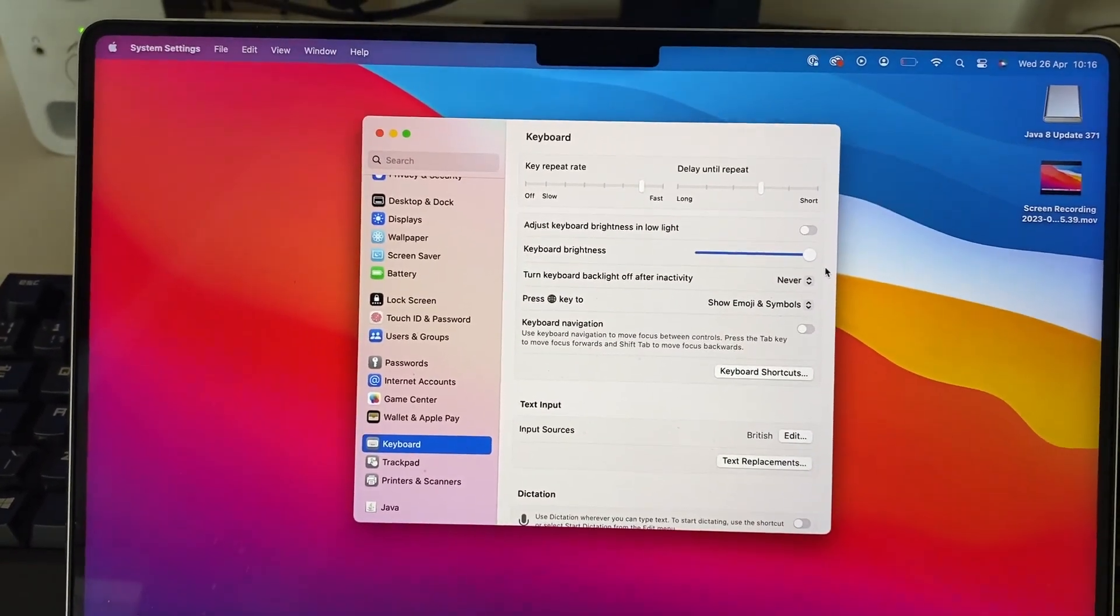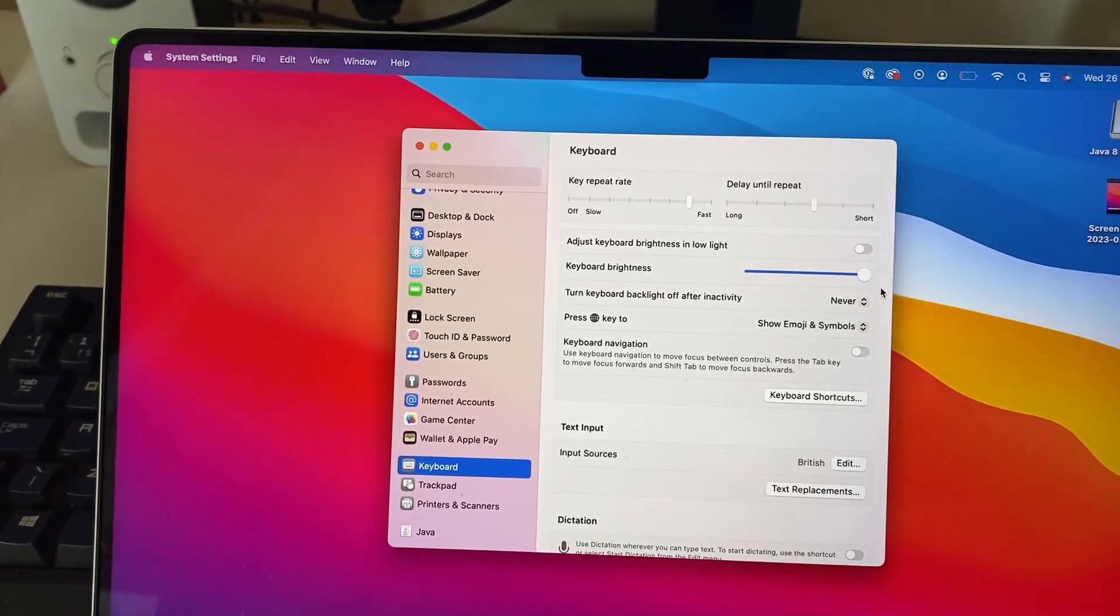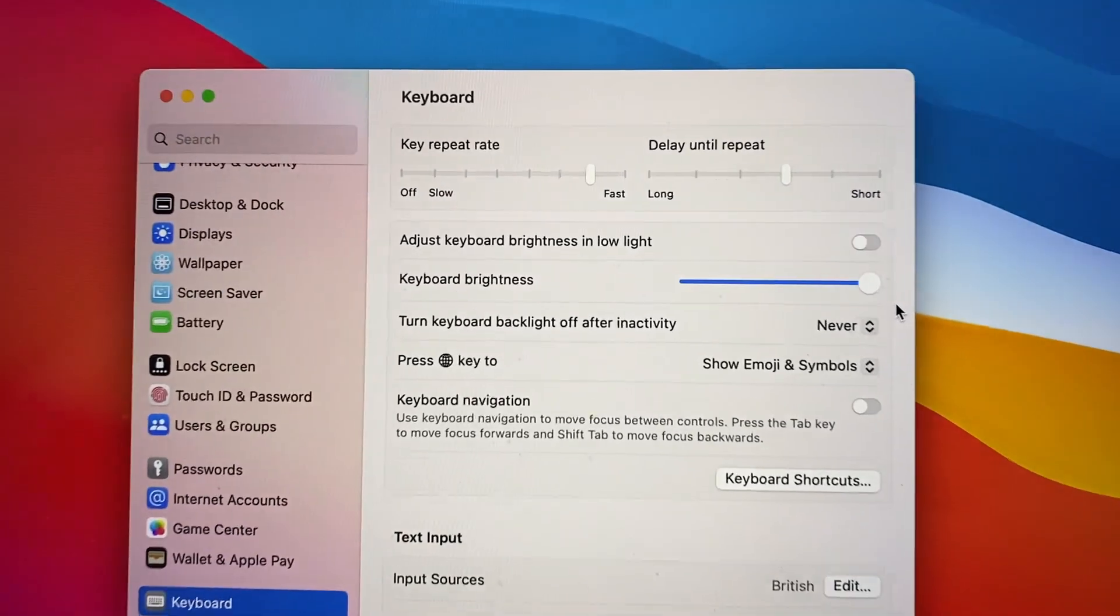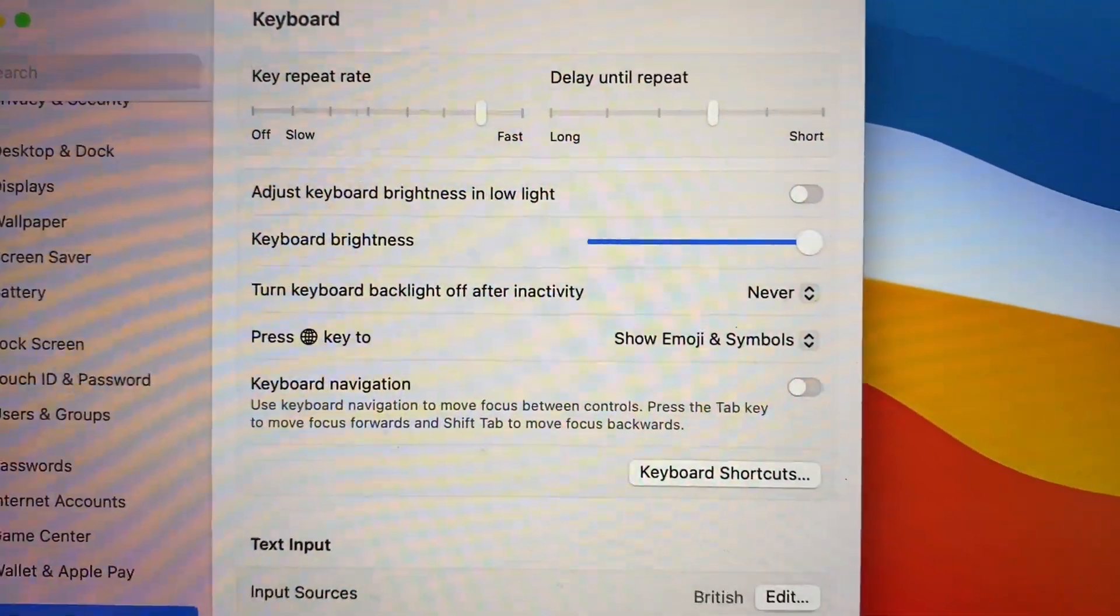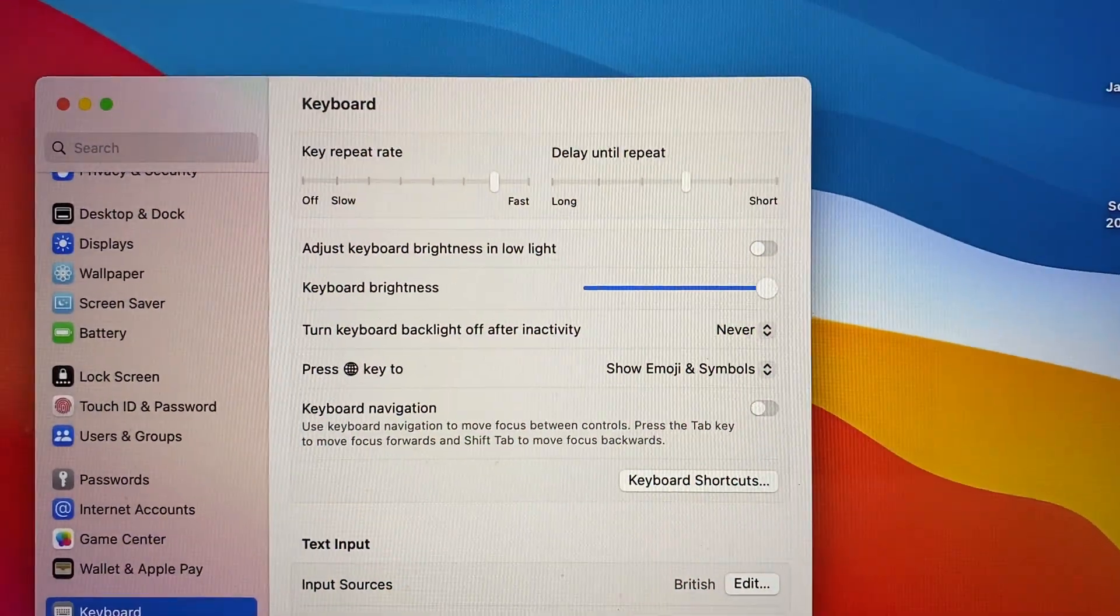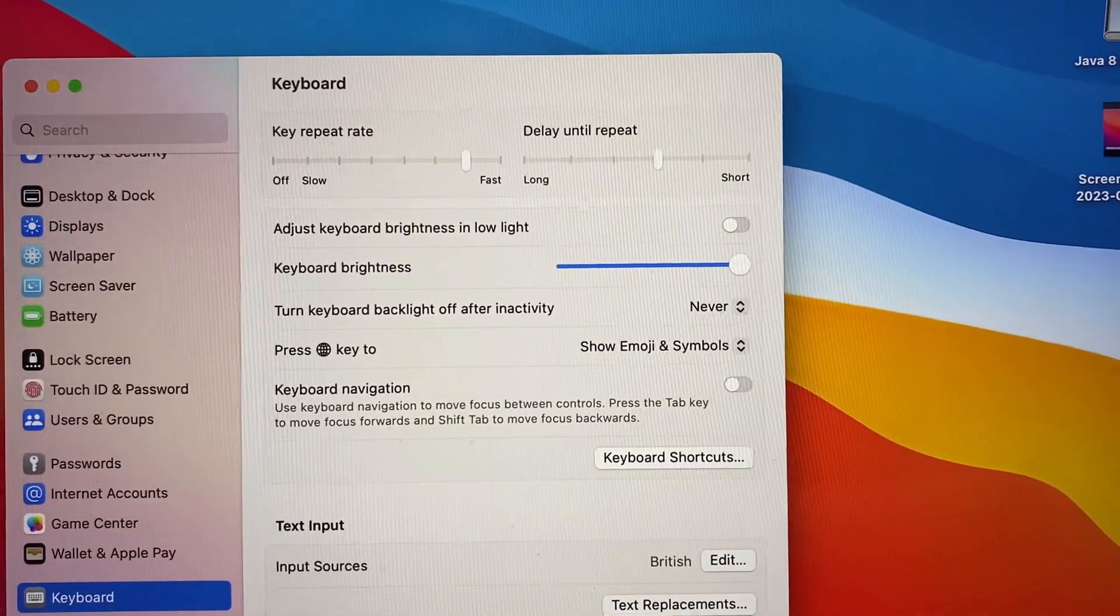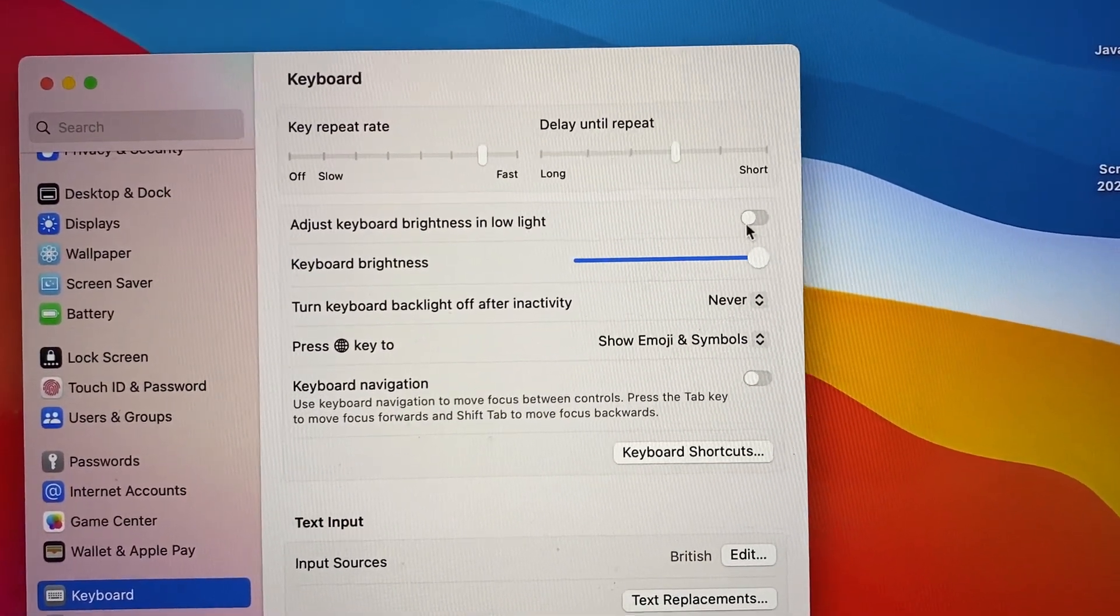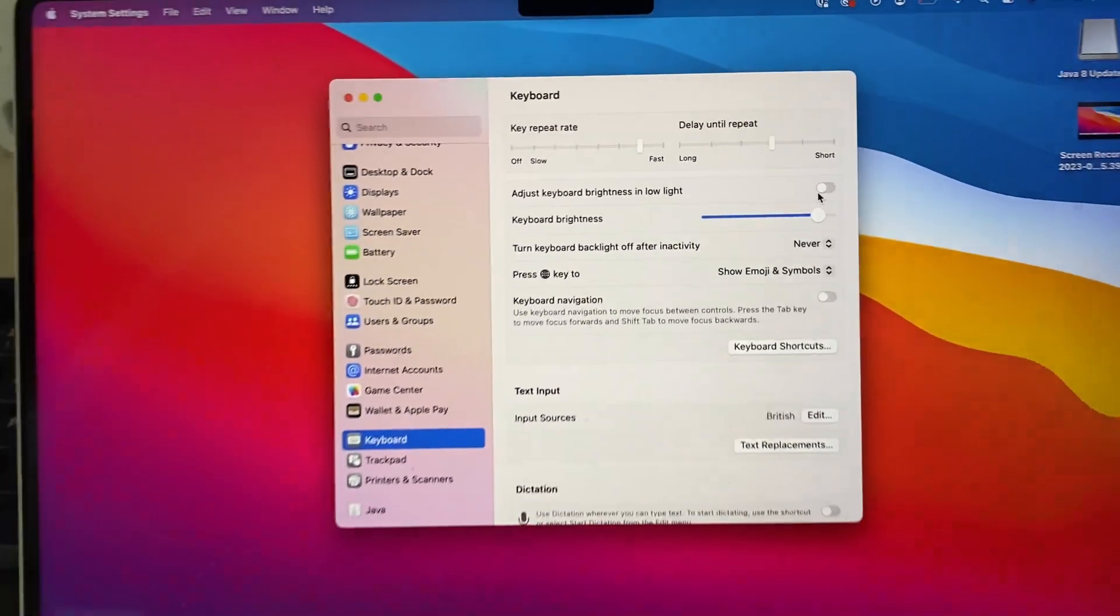And if you want to just turn off the setting where your keyboard is going to automatically change in certain lighting conditions, then what you need to do is switch on or off 'adjust keyboard brightness in low light.' So yeah you can switch that on or off depending on what you want it to be, so I can have it on or off, it's up to you.